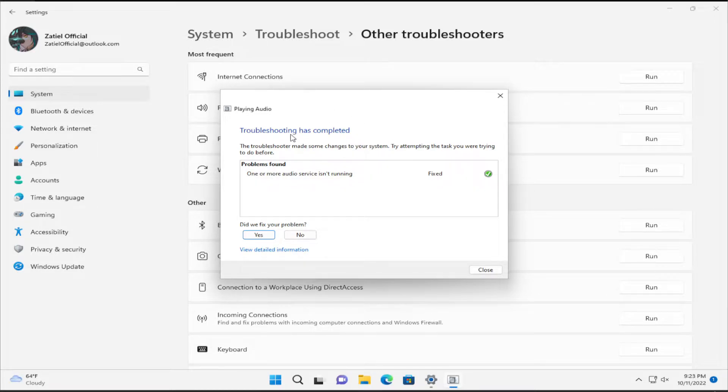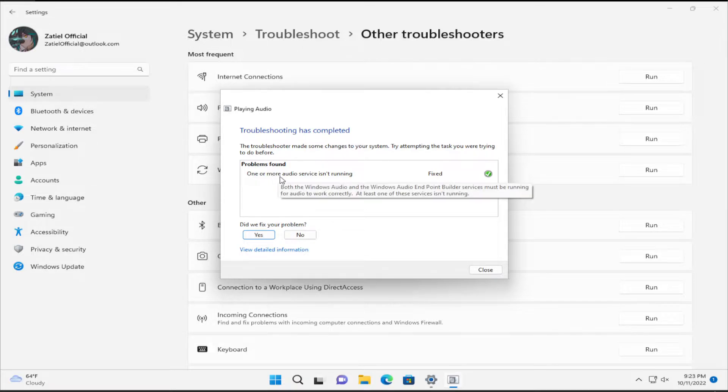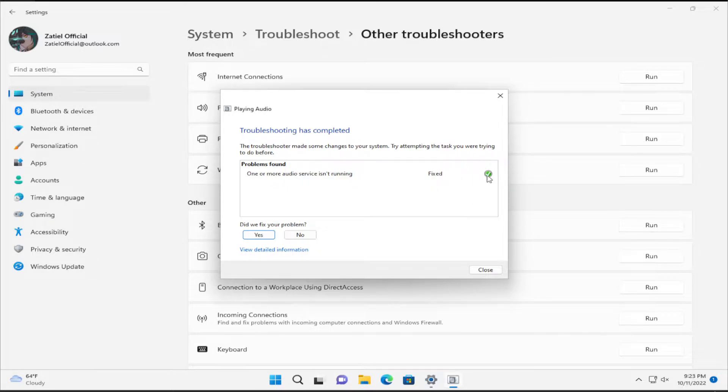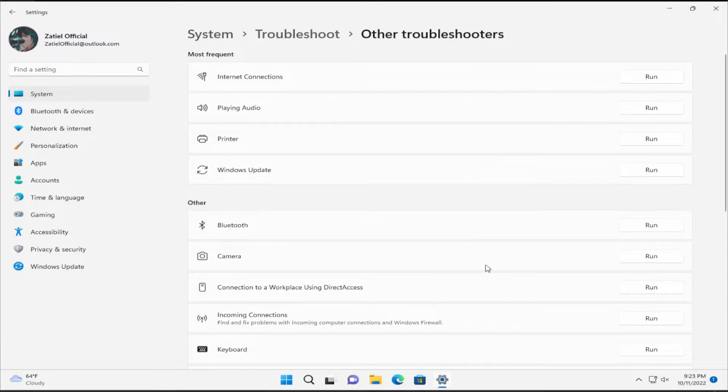Troubleshoot has completed. One or more audio services weren't running. This problem is fixed, and you can see this checkmark. Click Close.